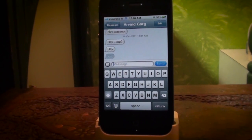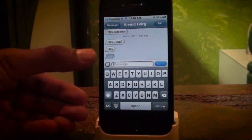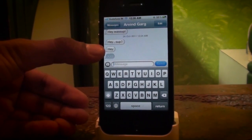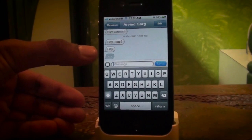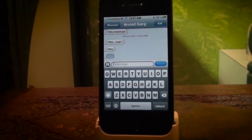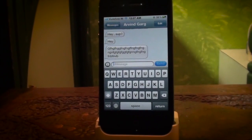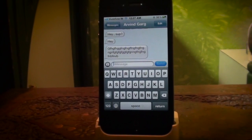You can also see whether the person is typing or not by the notification right here. As you can see, the person is typing, and when the message is sent it just pops up here. This is a really fast service.